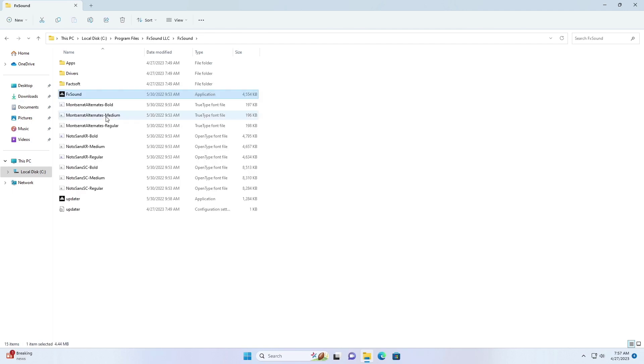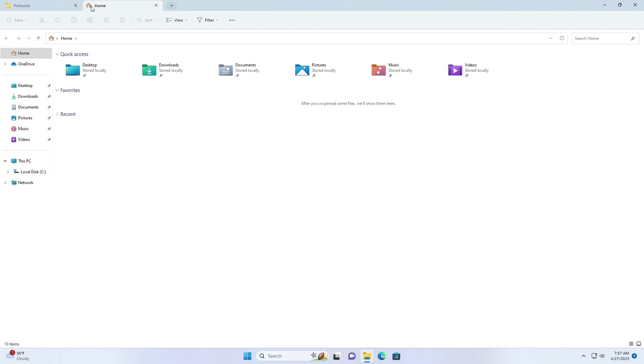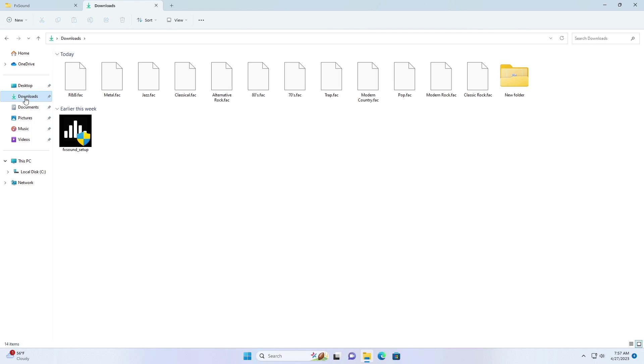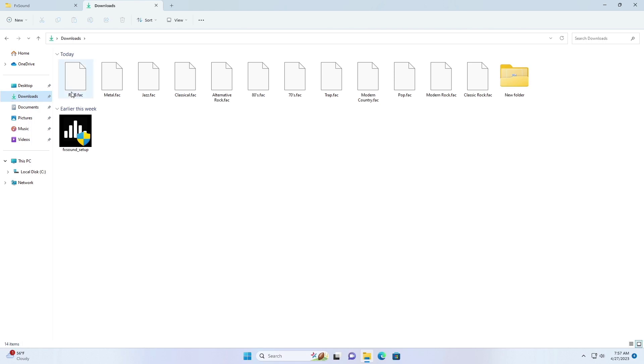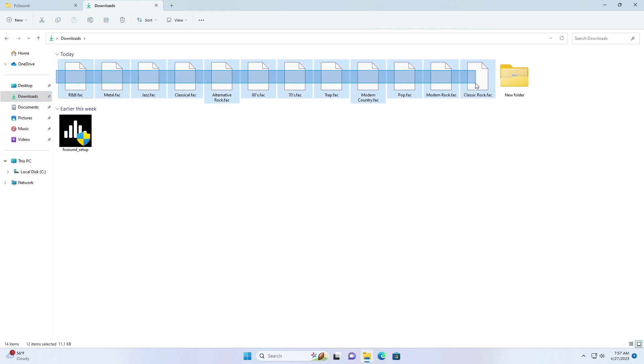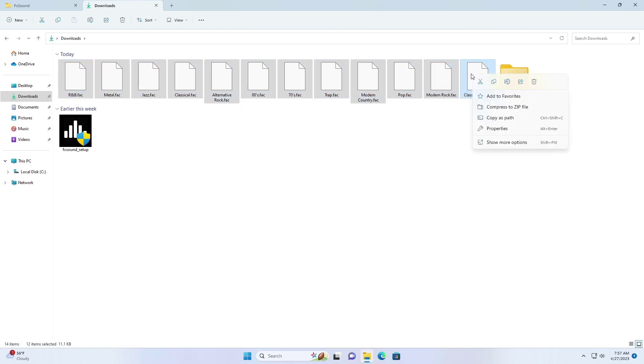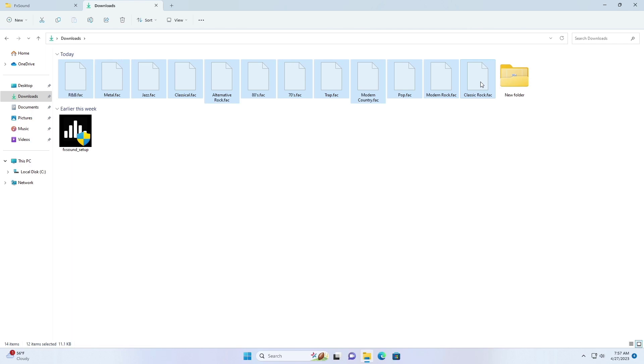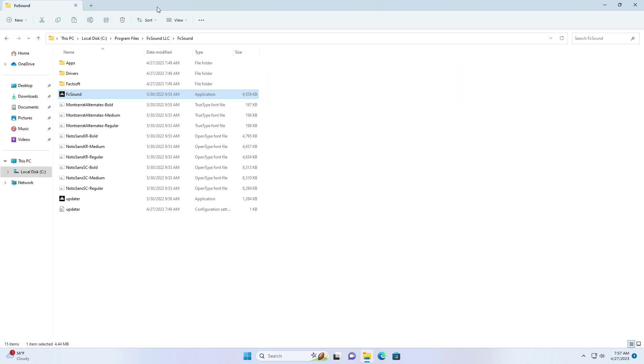Now copy all the downloaded presets and paste into the following folder.